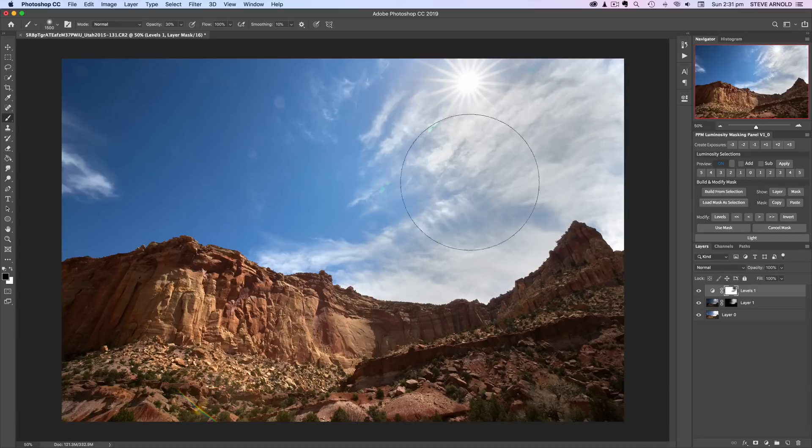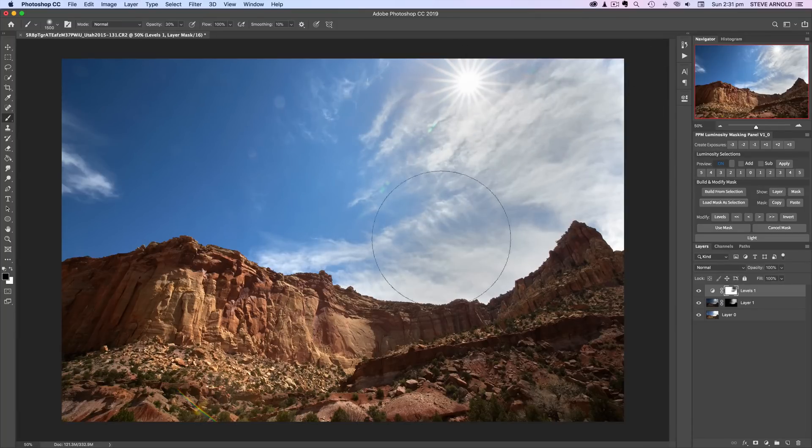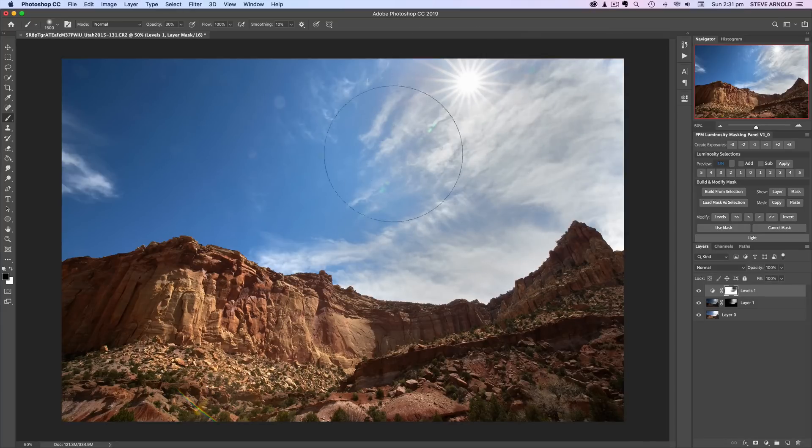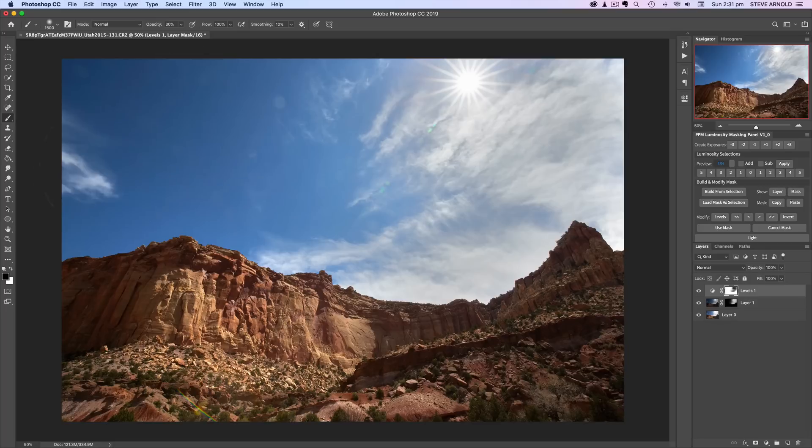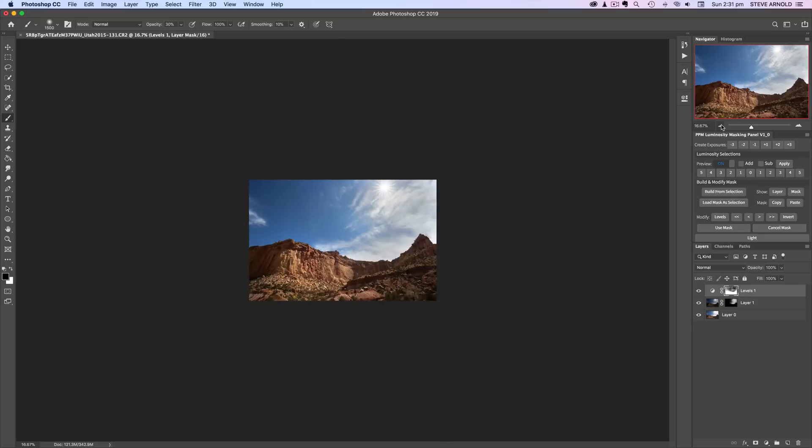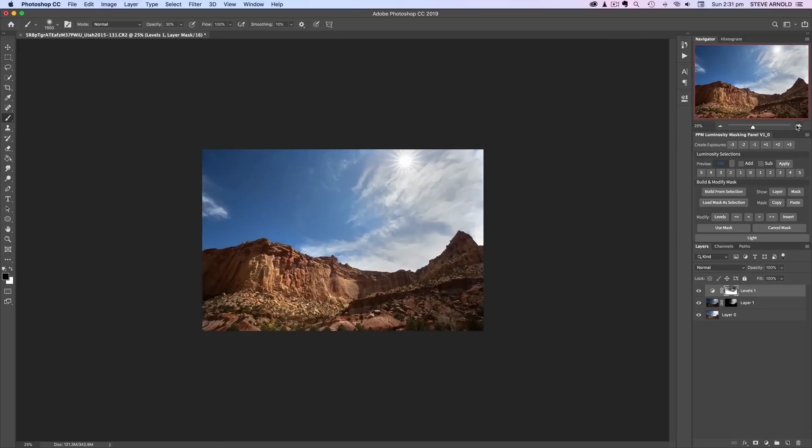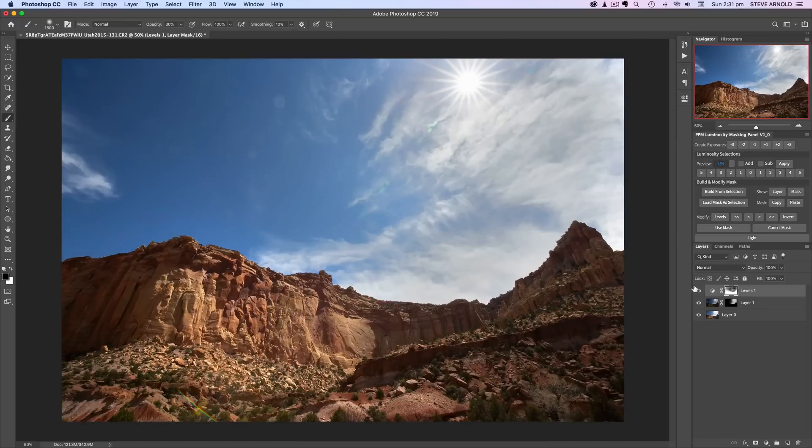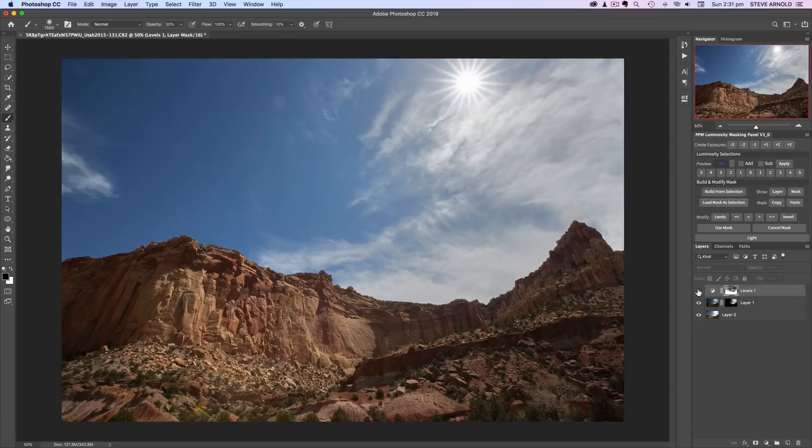So again, command H and then just deselect and without the luminosity selection active, I'm just going to darken some of the sky up here as well.